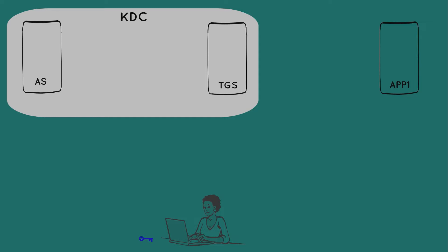Our application server also has a symmetric key stored in what is called a key tab file. It's not practical for a server to have a password, so the key tab file simply contains a randomly generated long-lived symmetric key. And we'll depict that key as this black key.